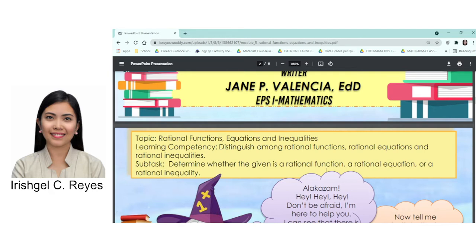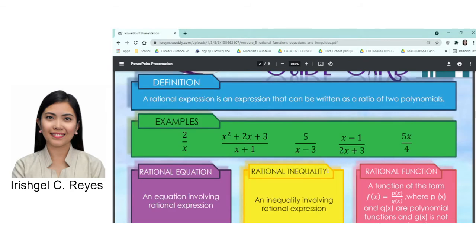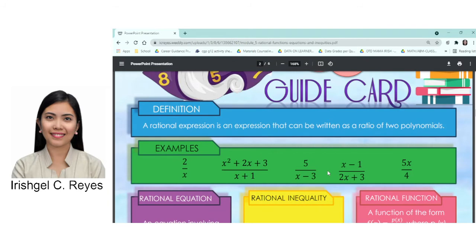The first competency is to distinguish among rational functions, rational equations, and rational inequalities. You should be able to determine whether the given is a rational function, a rational equation, or a rational inequality. Let's start with the basics and define rational expression.